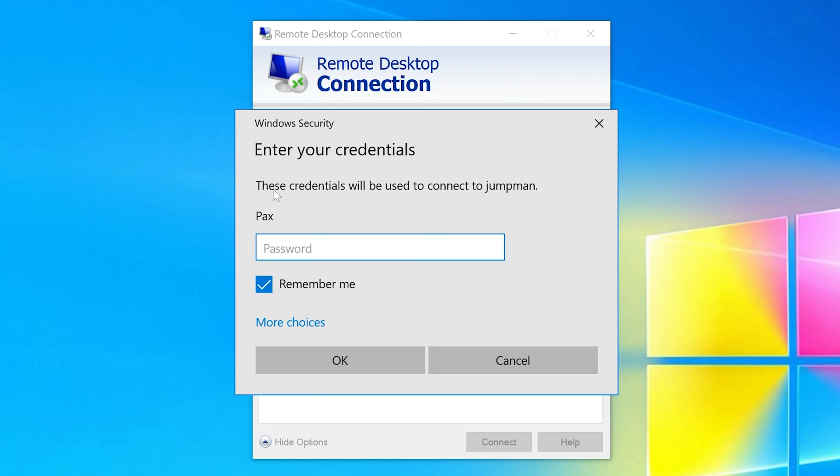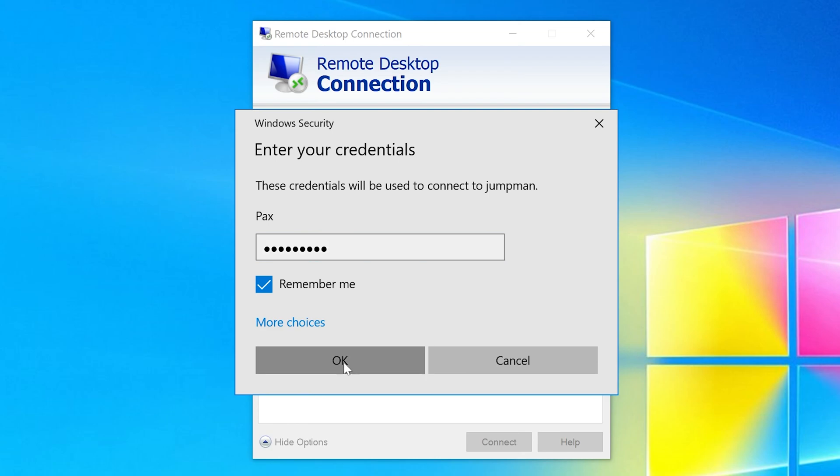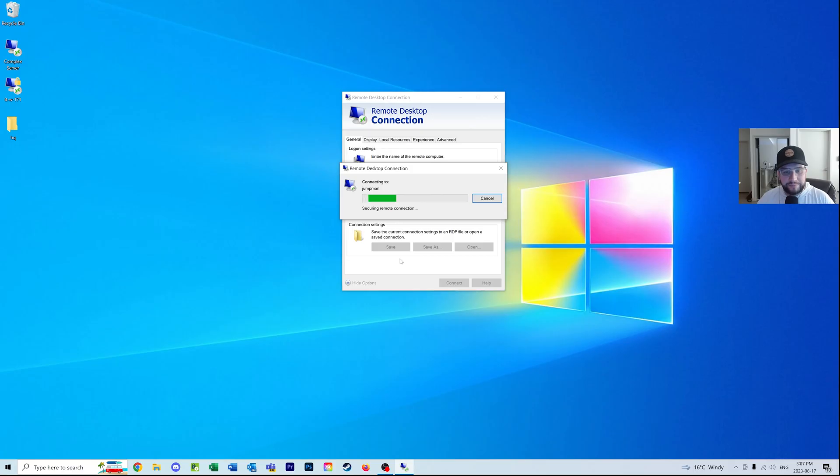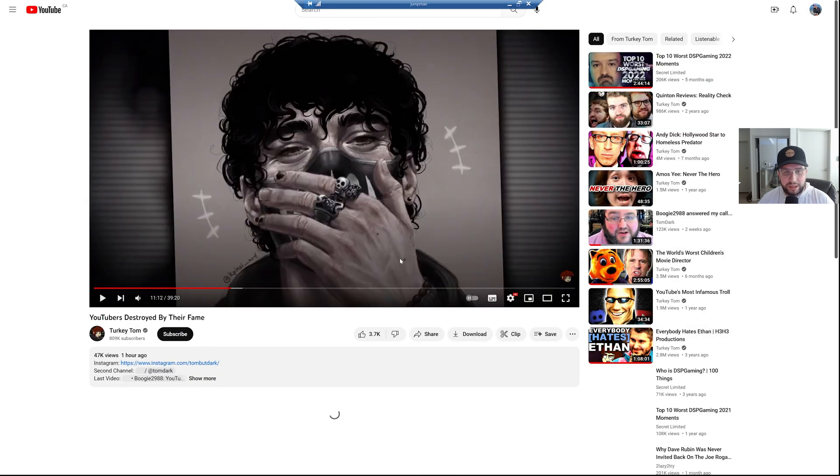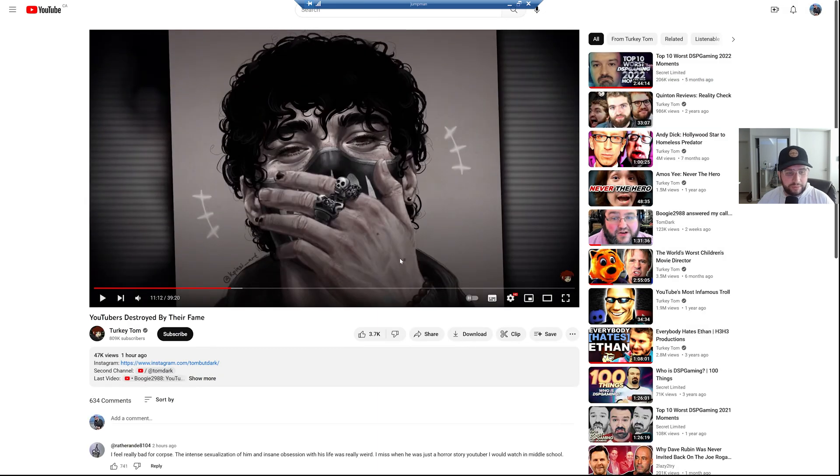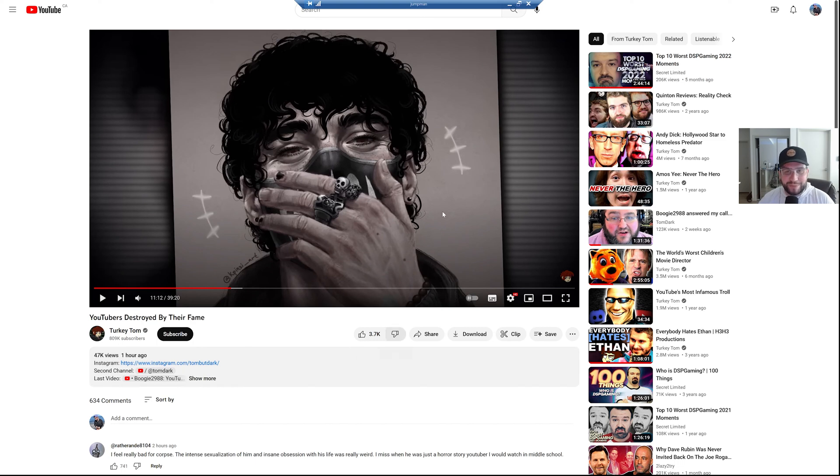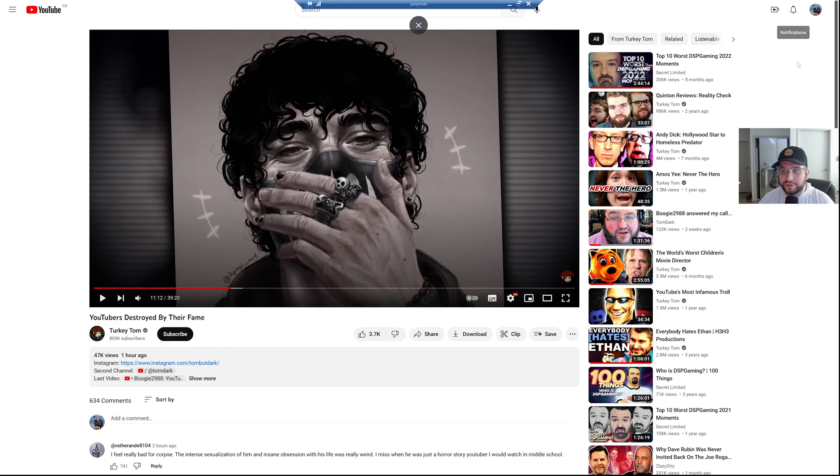I'm just going to click 'Connect'. Here it's asking for a password. I'm going to provide my credentials and click OK. It's going to log me into that computer. There we go. As you can see, I was watching a Turkey Tom documentary. This is the computer I've remoted into.